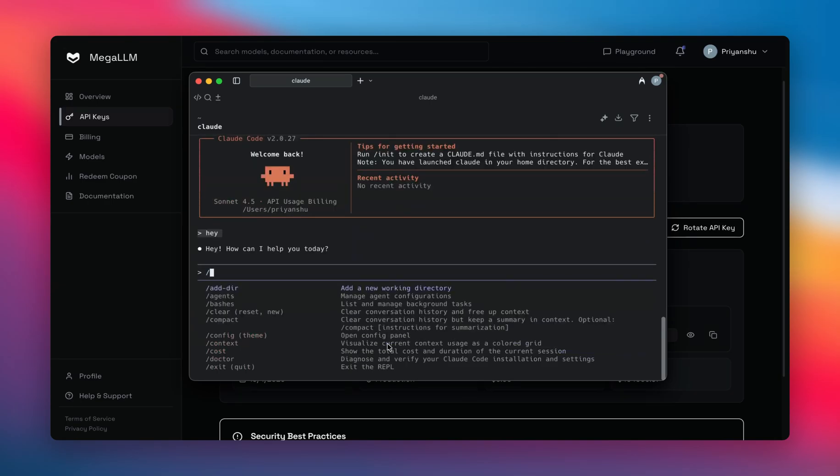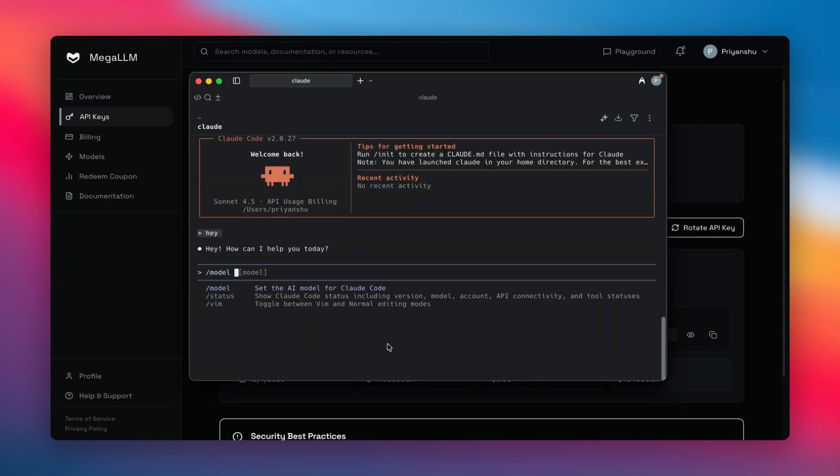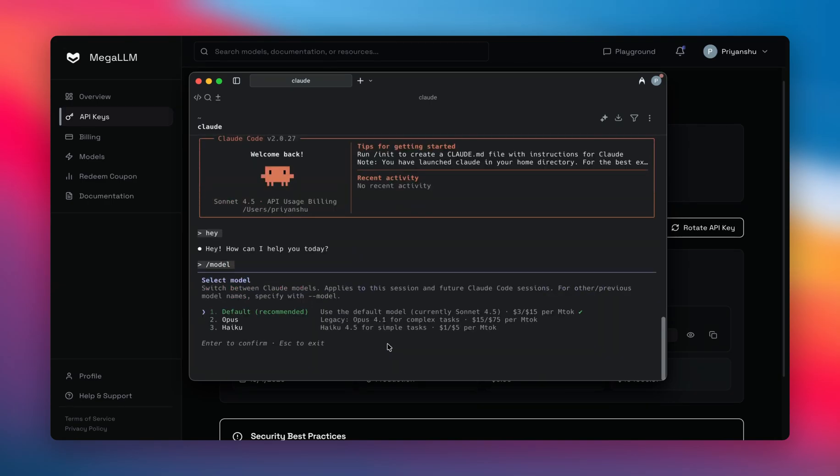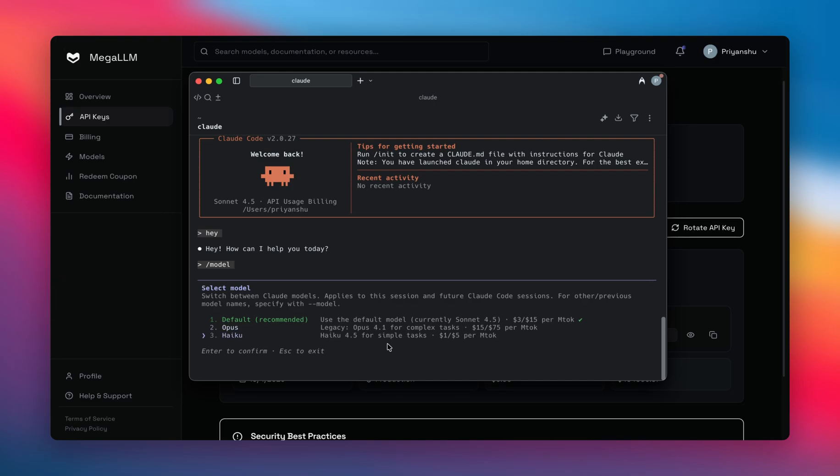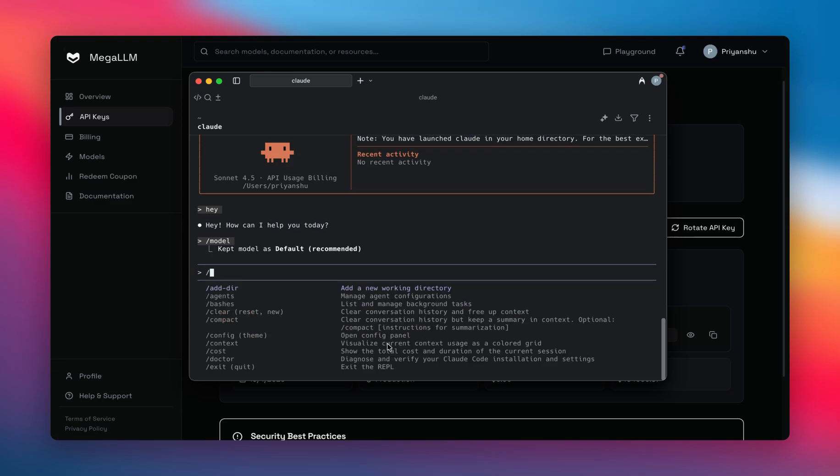You can change the models by clicking on model. Here, either you can hit directly enter and select between the Claude models: Opus, Haiku, and the Sonnet ones, or you can use other models like GPT and GPT or the Gemini ones.